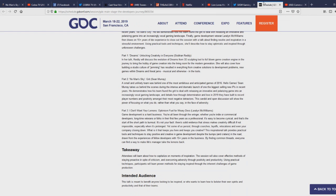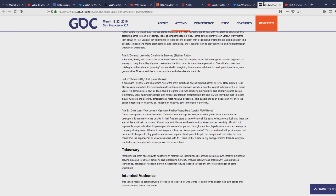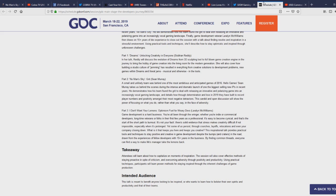Let's go ahead and talk about the game development conference GDC where Sean Murray is going to be number two on the main stage. Thank you Phil Cartoons for messaging me this. Part two: No Man's Sky Grit, Sean Murray. A small and unlikely team was behind one of the most ambitious and anticipated games of 2016. Hello Games Sean Murray takes us behind the scenes during the intense and dramatic launch of one of the biggest selling new IPs in recent years. He demonstrates how his team found the grit to deal with releasing an innovative and polarizing game into an increasingly vocal gaming landscape and details how through determination and love in 2019 they have built to record player numbers and positivity amongst their most negative detractors.